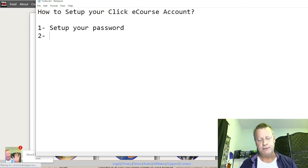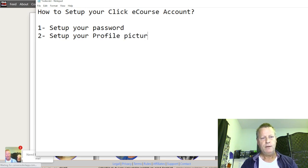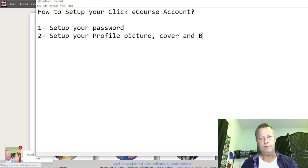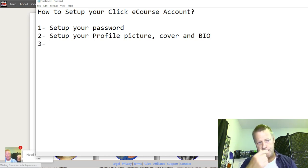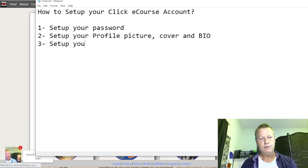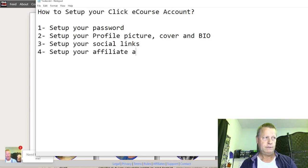That's one way for people to find you. If they know your name they can look you up, message you, or find you on Facebook or other platforms. But before your profile is public, you need to set it up. Let's talk about what to do: set up your password, set up your profile picture, cover and bio, set up your social links, and set up your affiliate account.